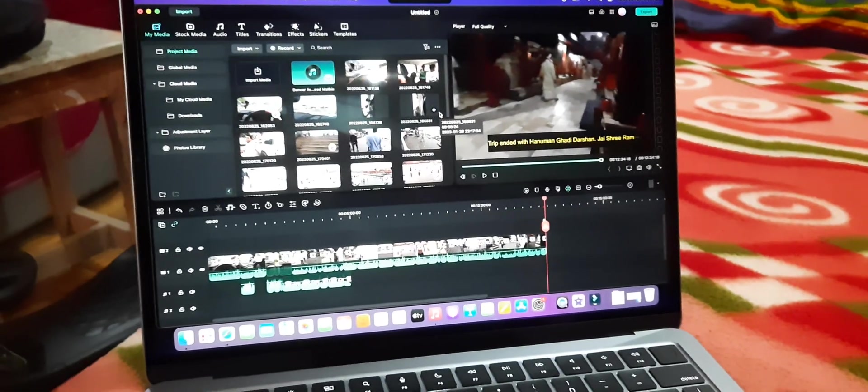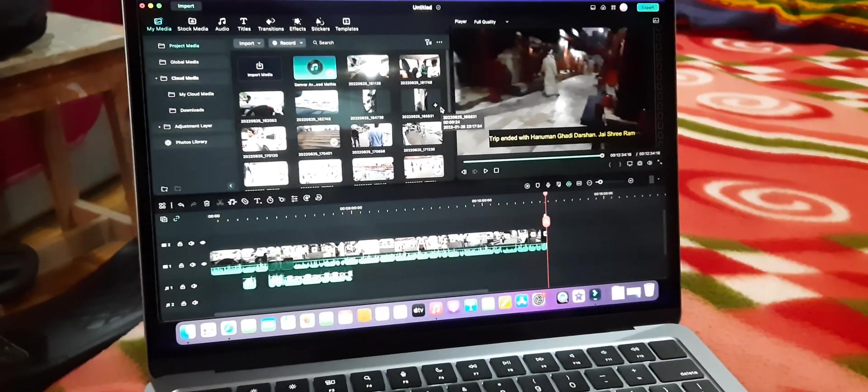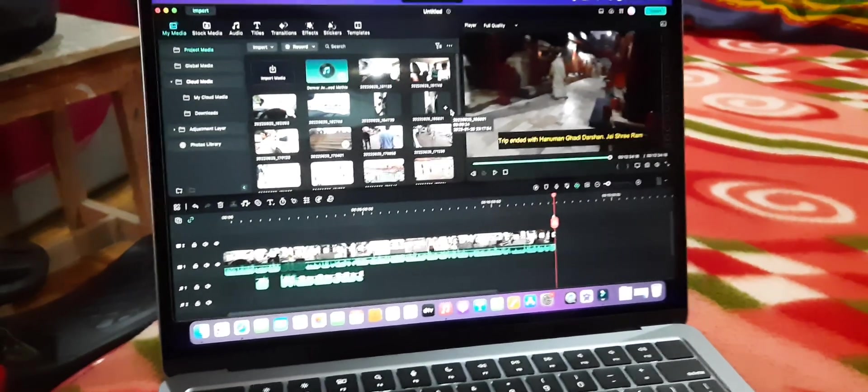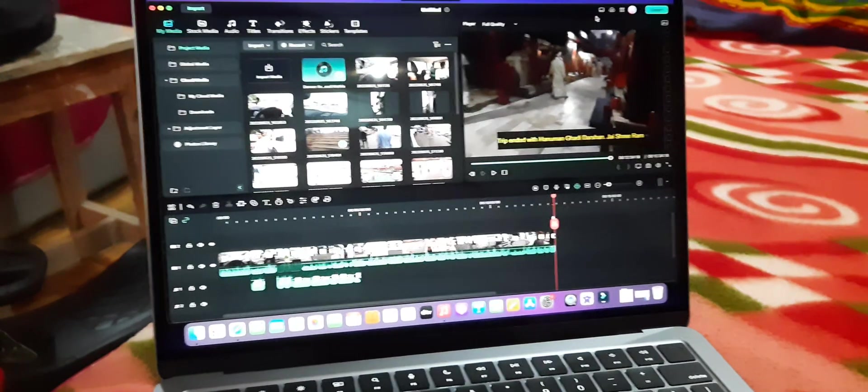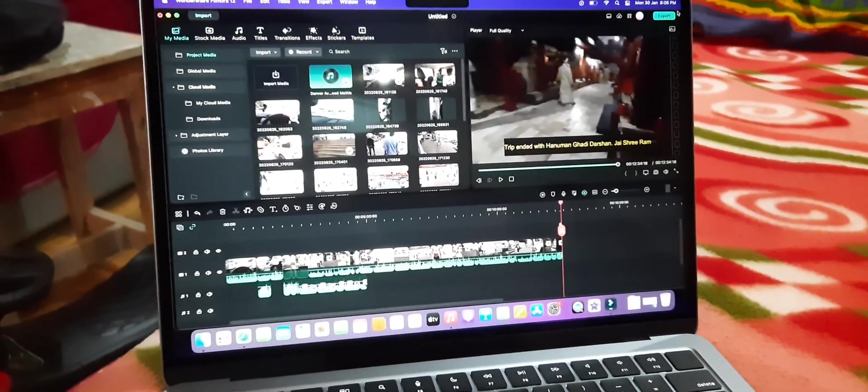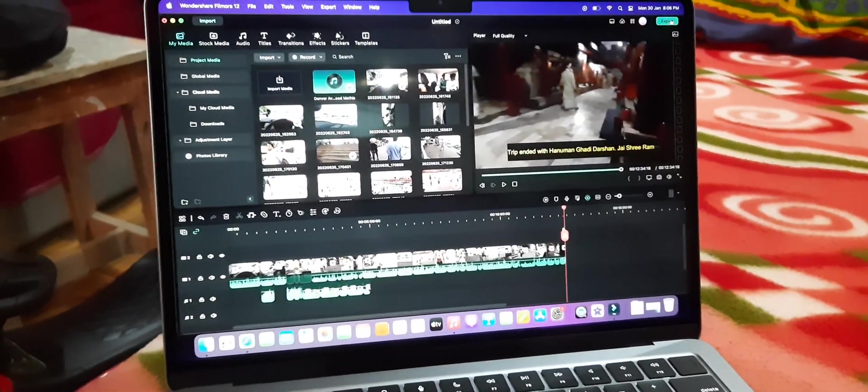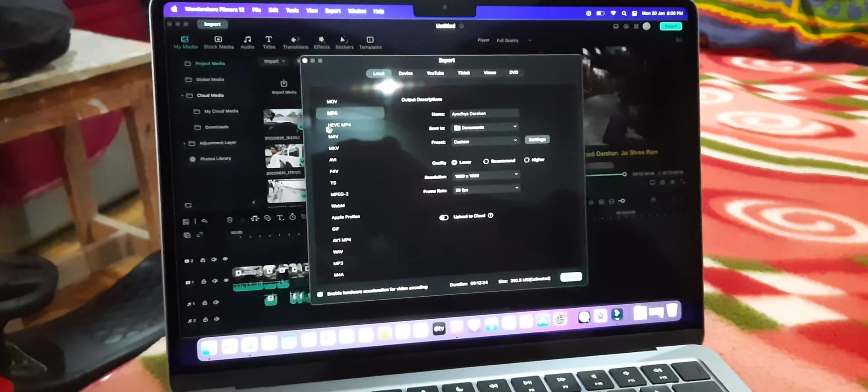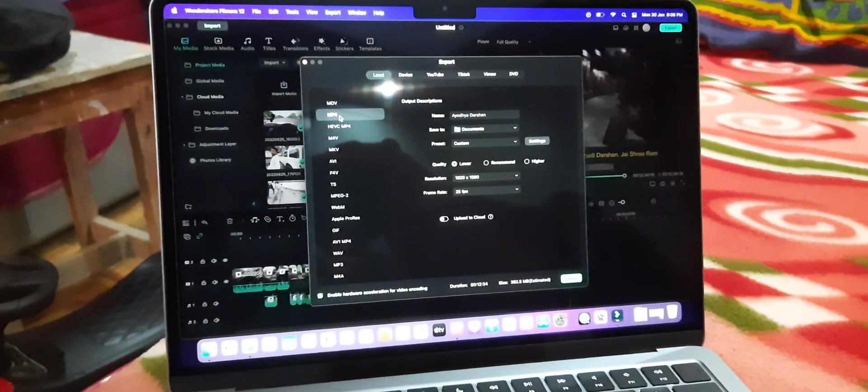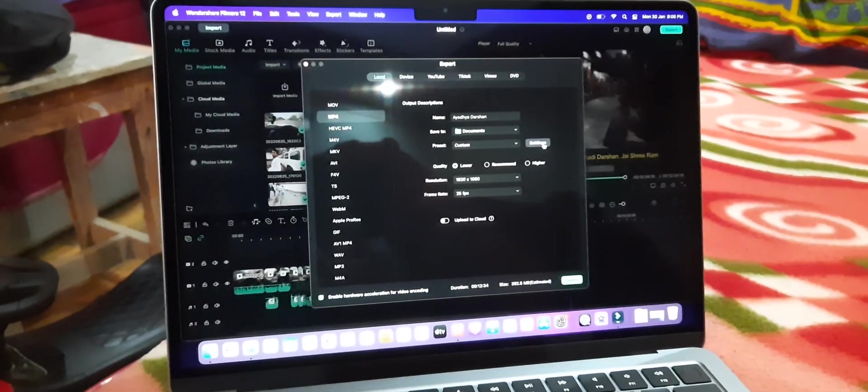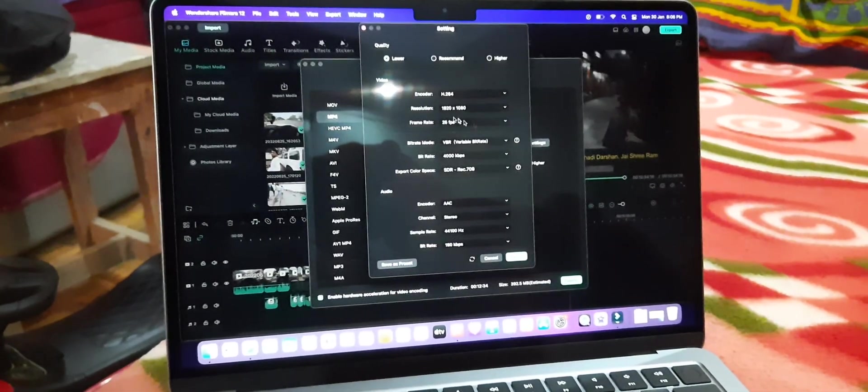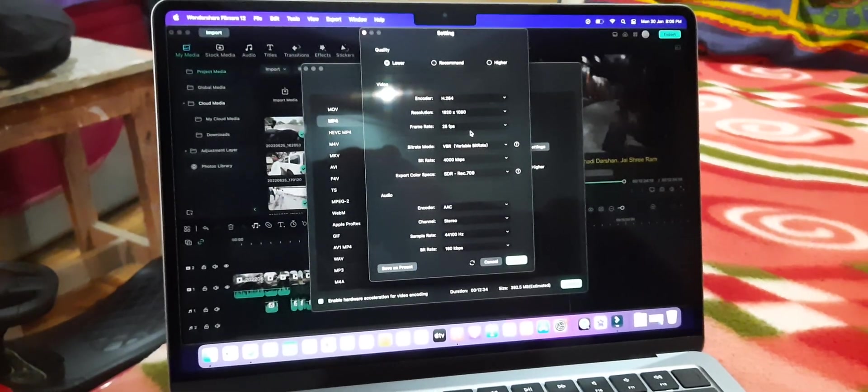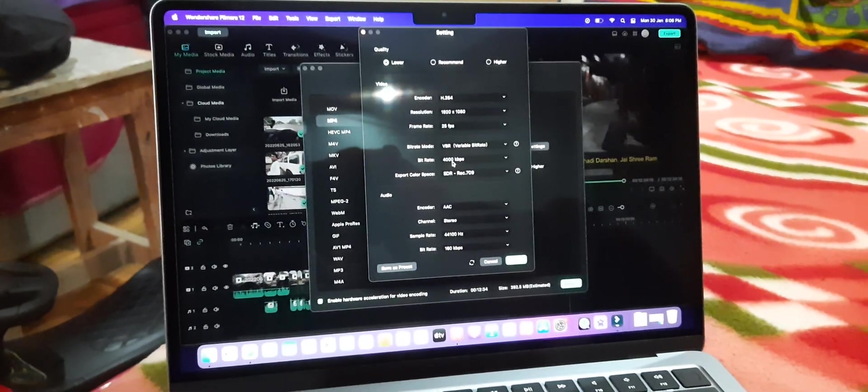Alright, 12 minutes 34 seconds. I'm going to click on export here and we'll set MP4 as the preferred format. Going to the settings here, the frame rate is 25 fps.